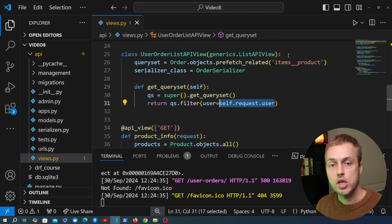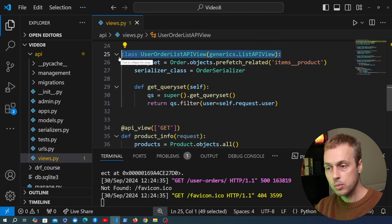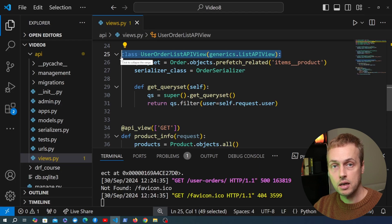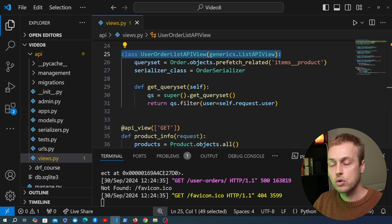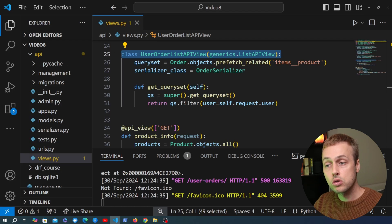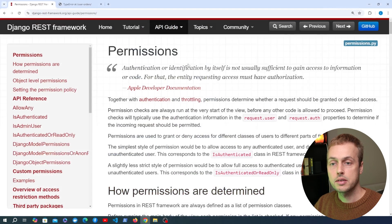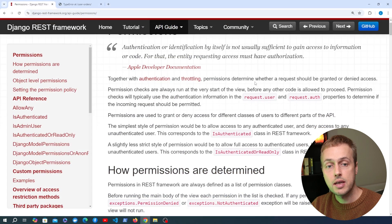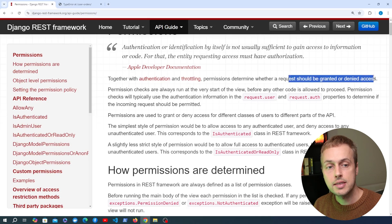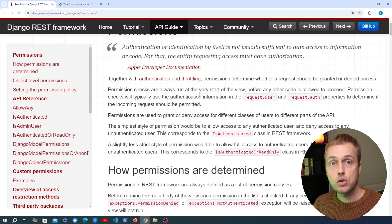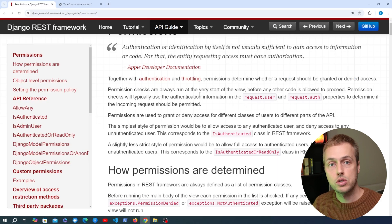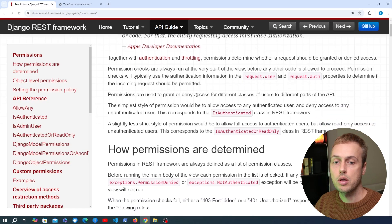What we need to do is tell Django REST Framework that this view is only accessible if you're authenticated. That makes sense — if a user who's logged into a service wants to view their orders, they need to be authenticated so they can be identified. Django REST Framework comes with utilities for adding permissions; together with authentication and throttling, permissions determine whether a request should be granted or denied access.